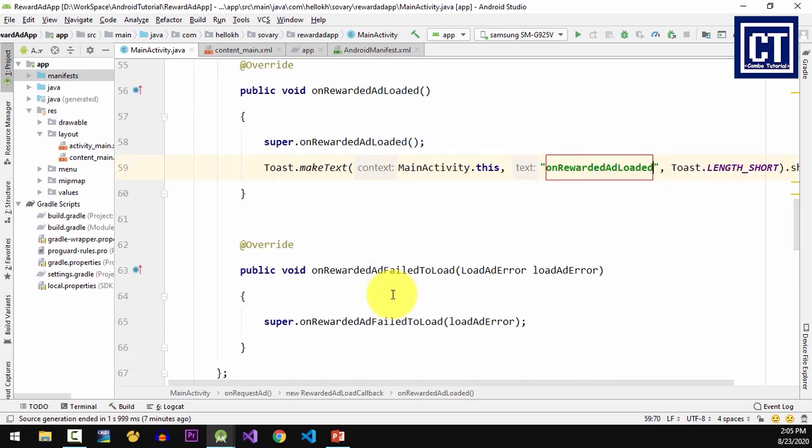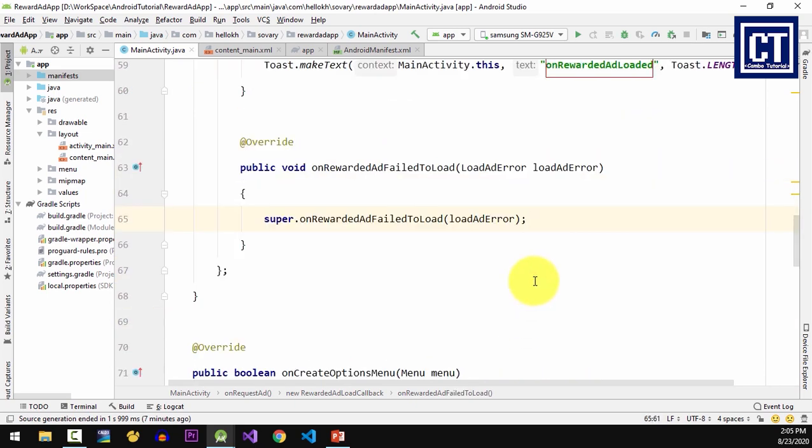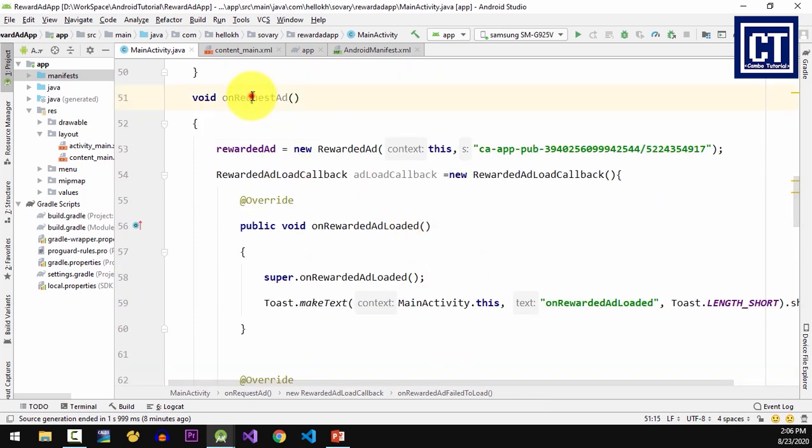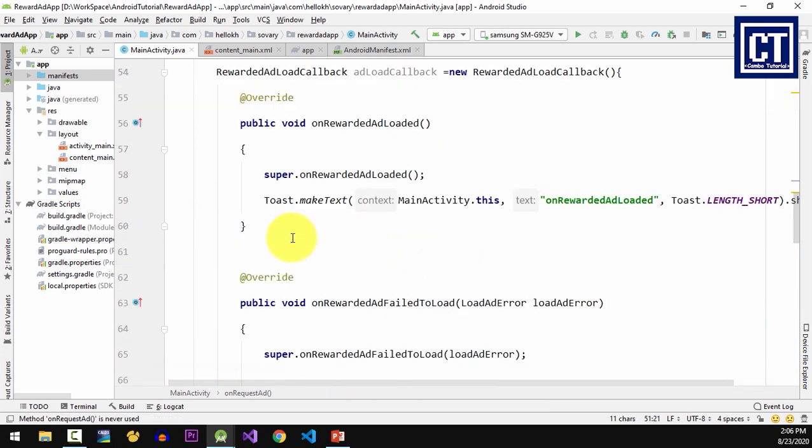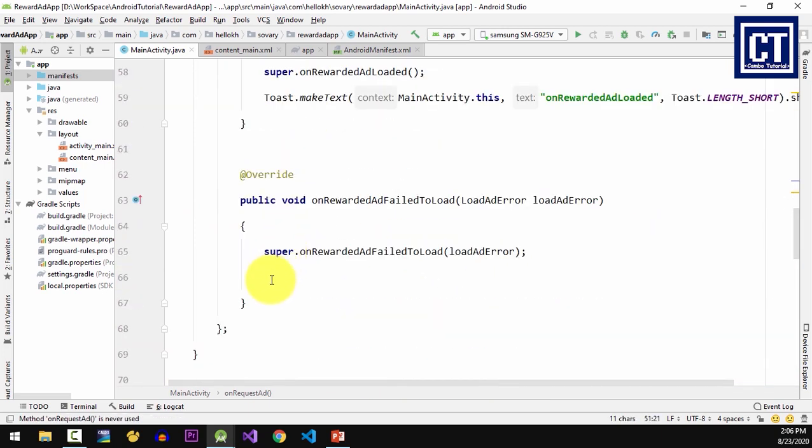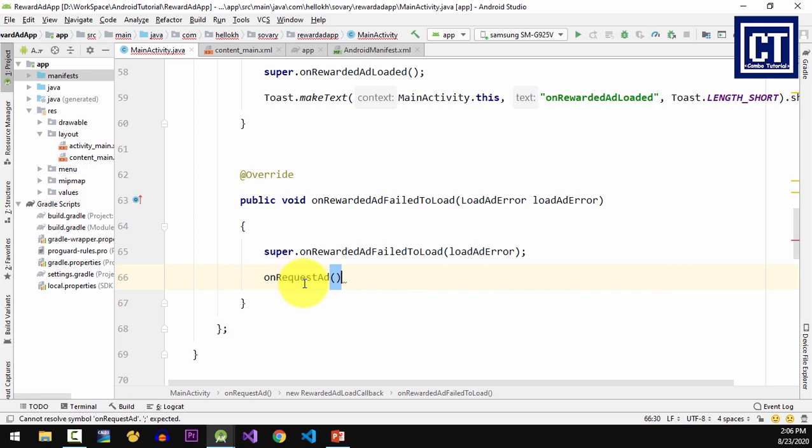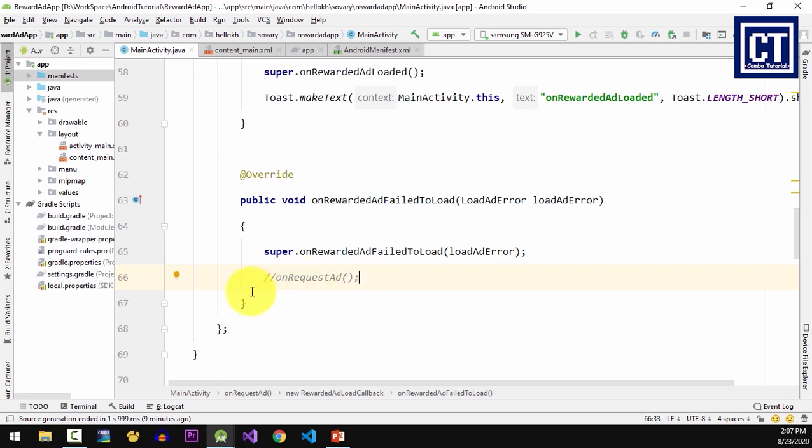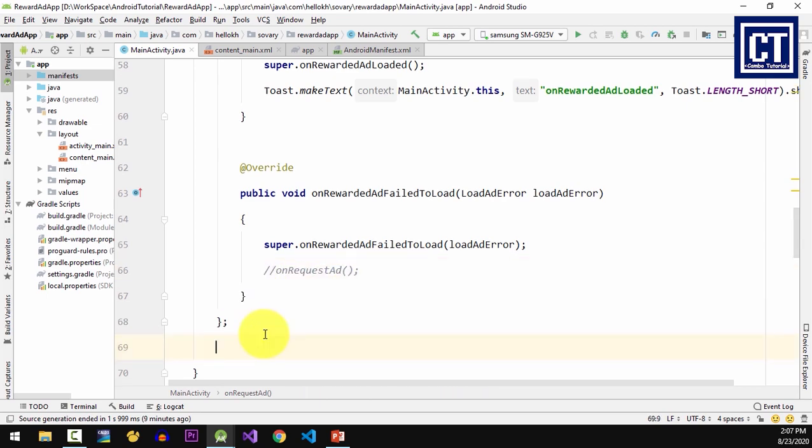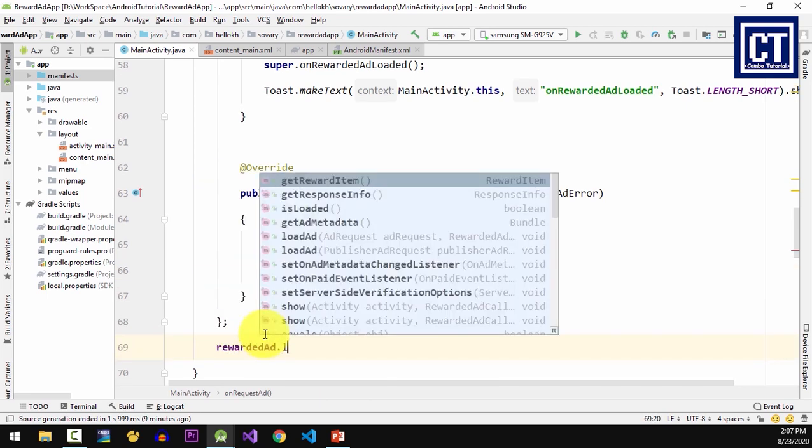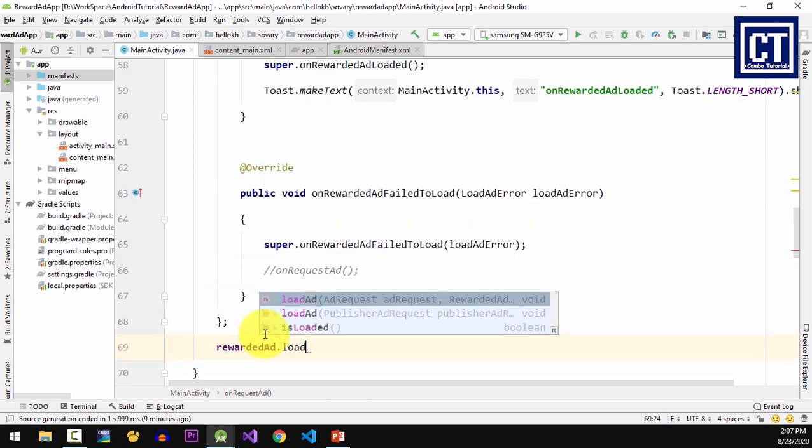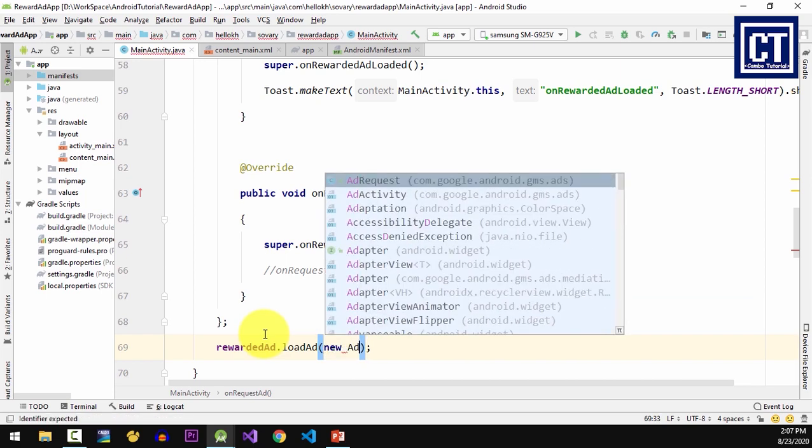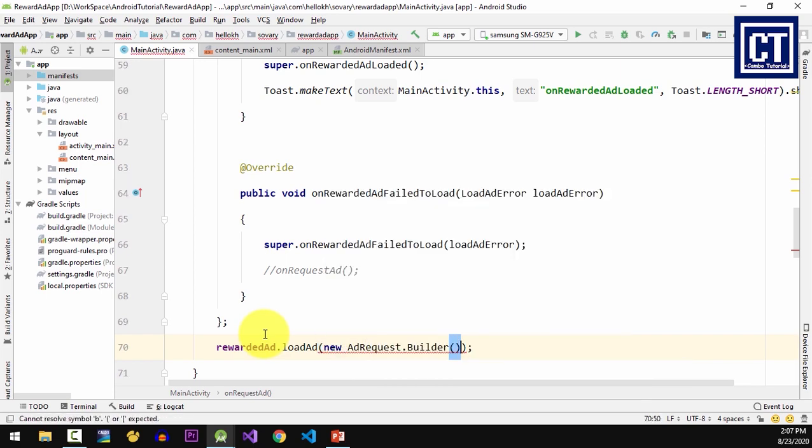The next method is onRewardedAdFailedToLoad, which is handled when there is something wrong with the ad request. I also can request a new rewarded ad, and make sure to set a limiting request to avoid recursion. The last statement calls the loadAd method from the RewardedAd object. For the first parameter I will pass the new request and the callback that I just created.